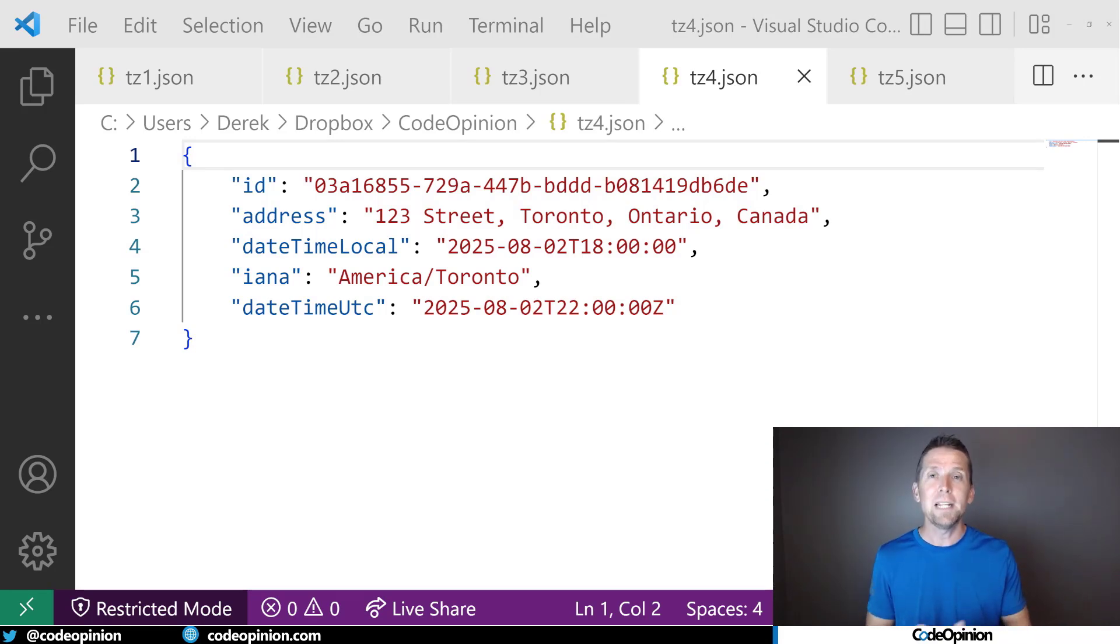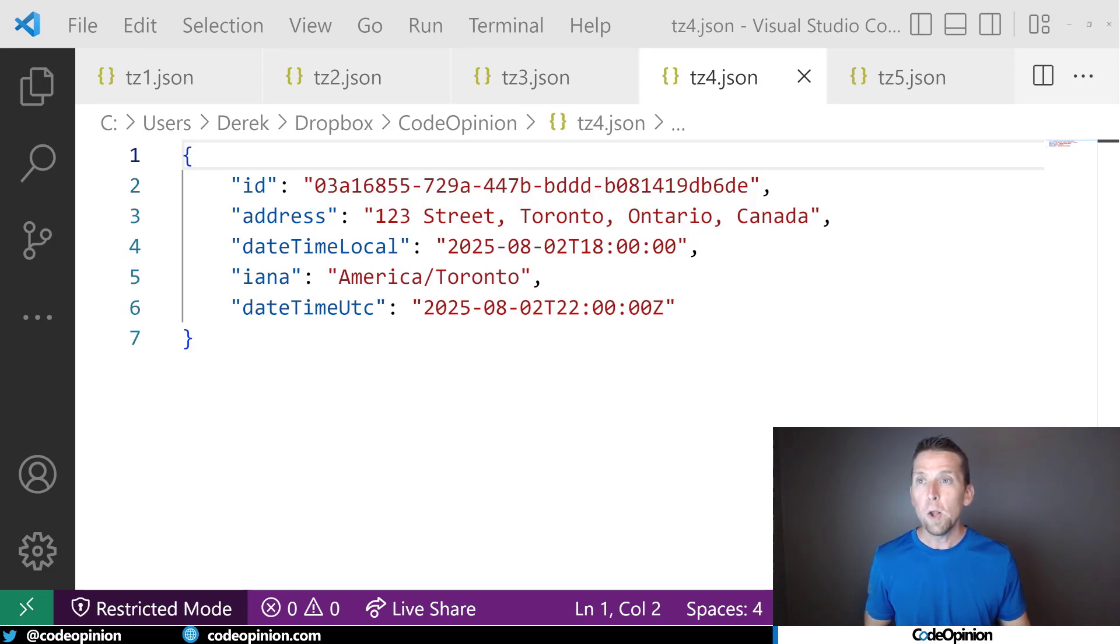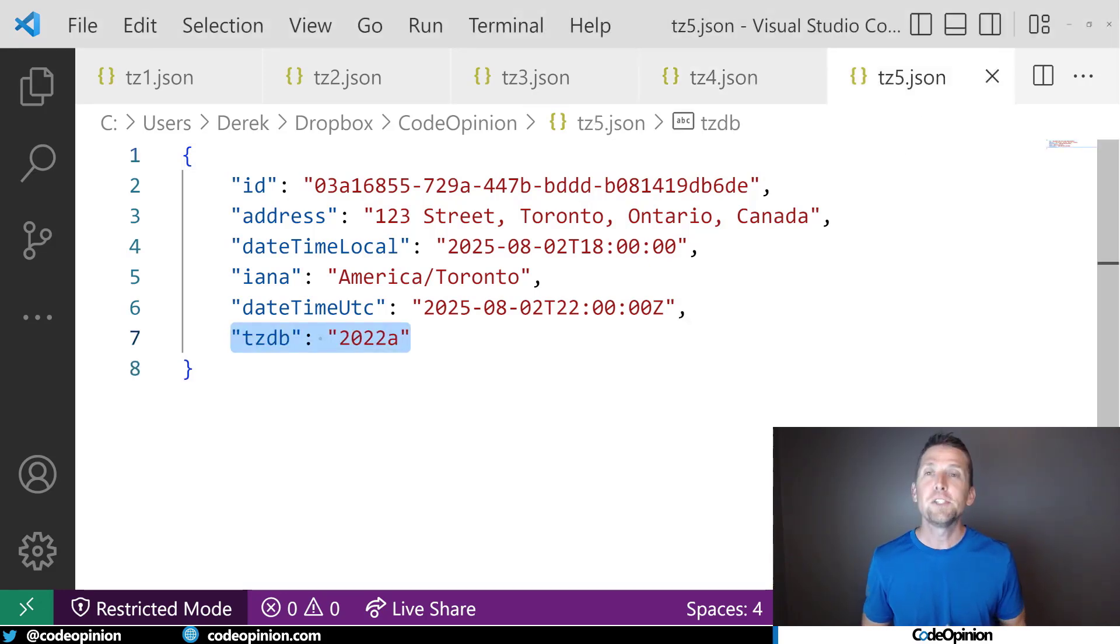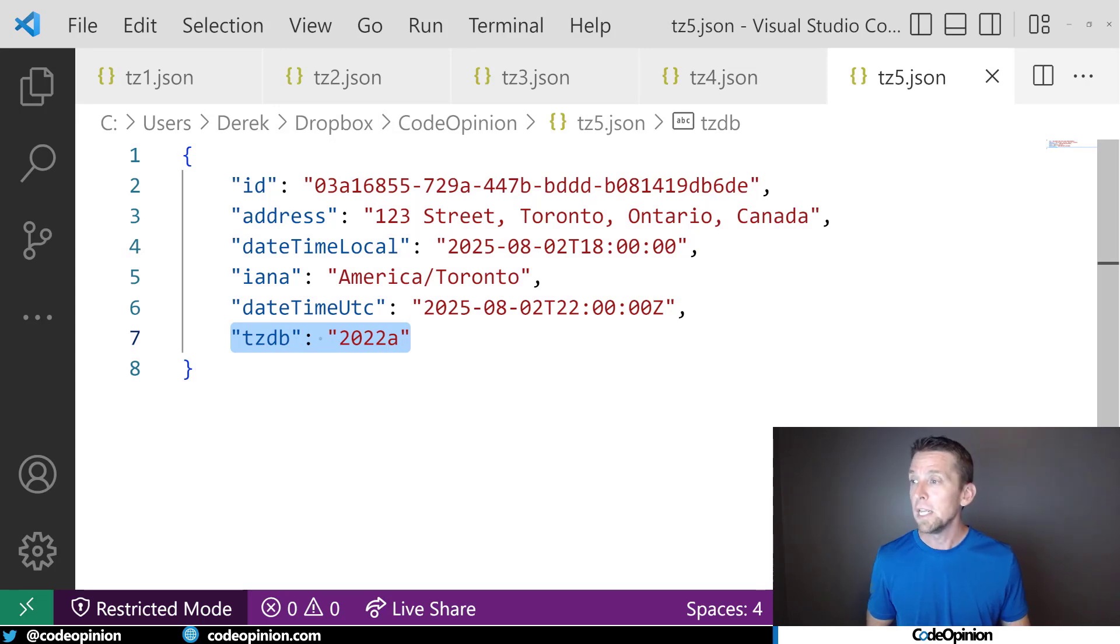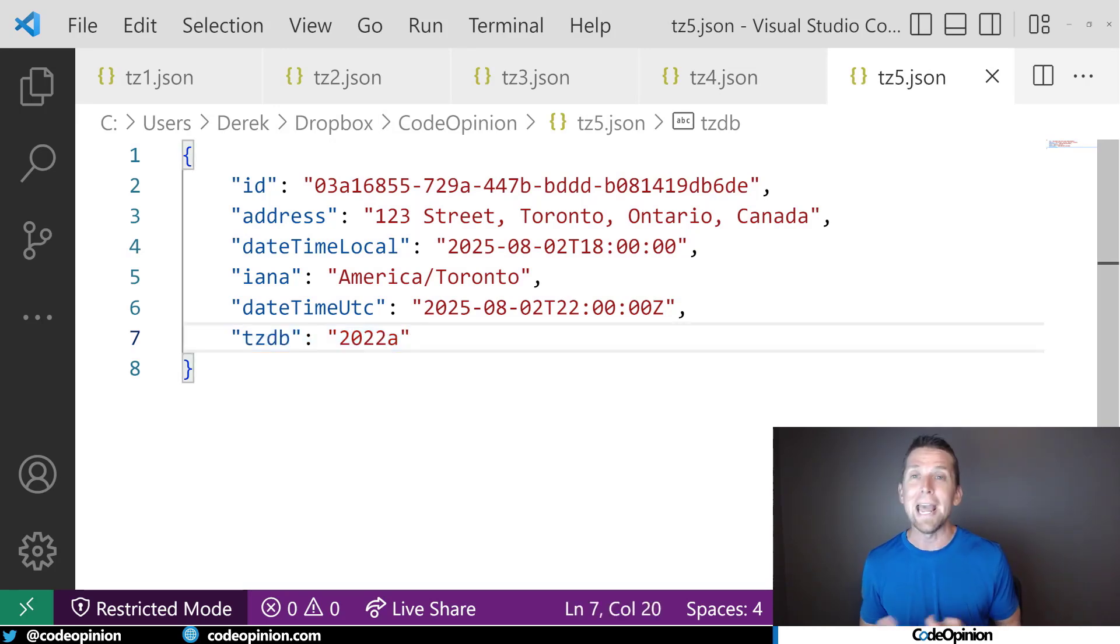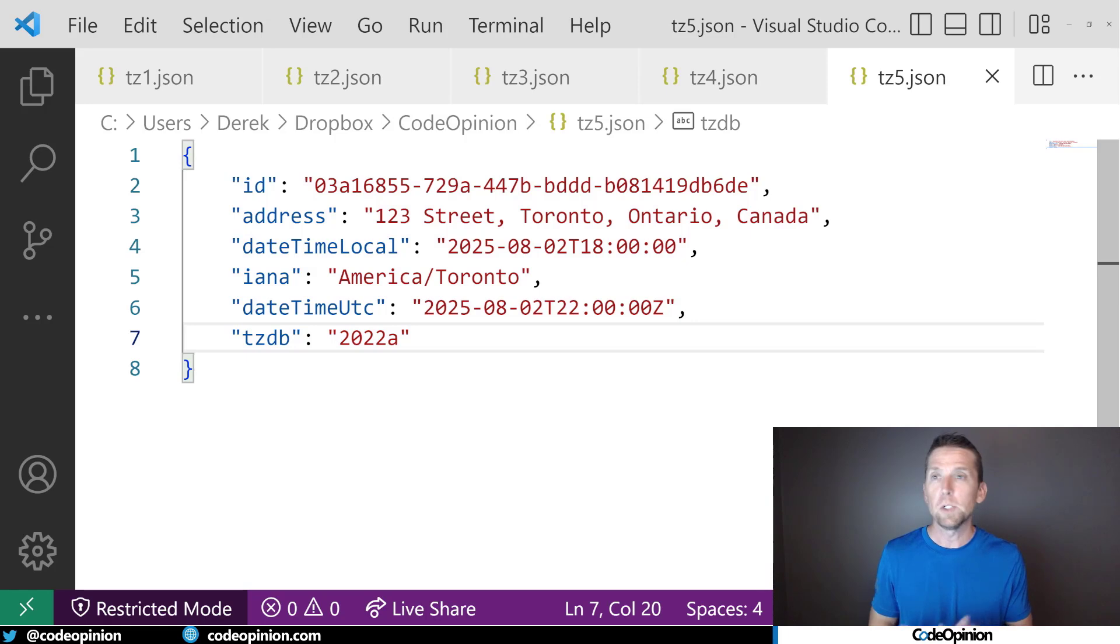Well, what we also want to record is the version of the time zone database that we use. And right now it's 2022A. And I record that because when I'm using NodaTime, I can get that version out of what we're using from TZDB and I can persist that along.